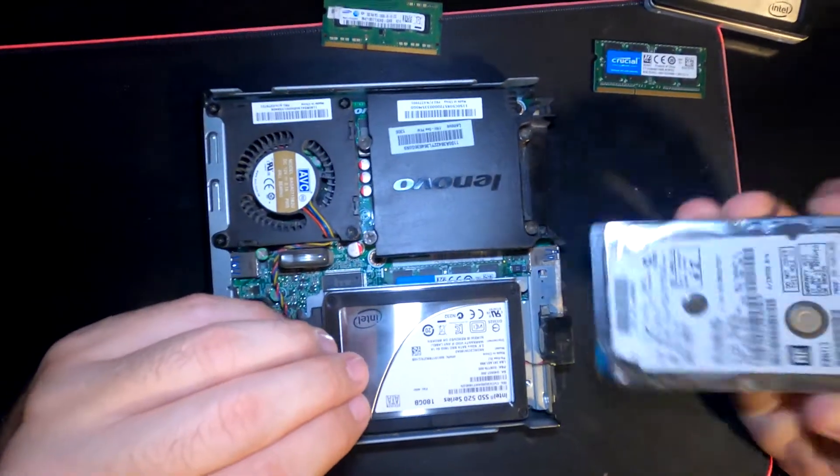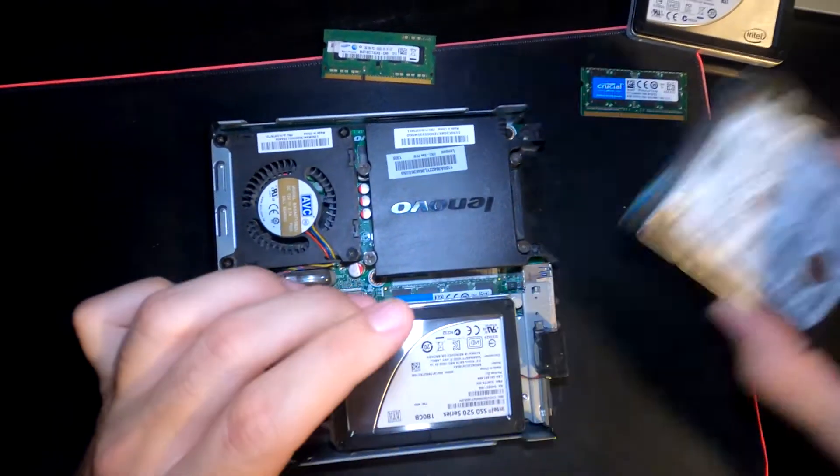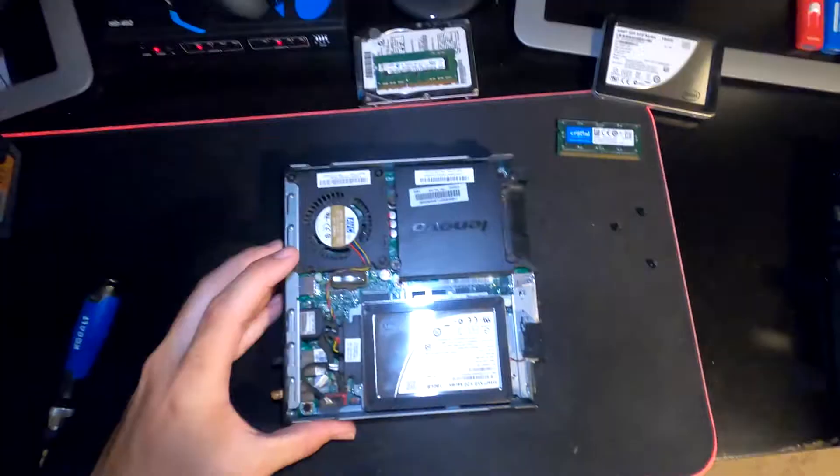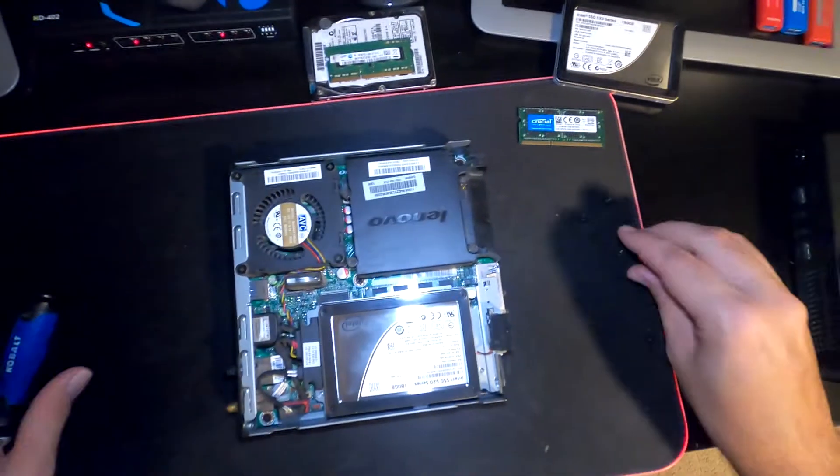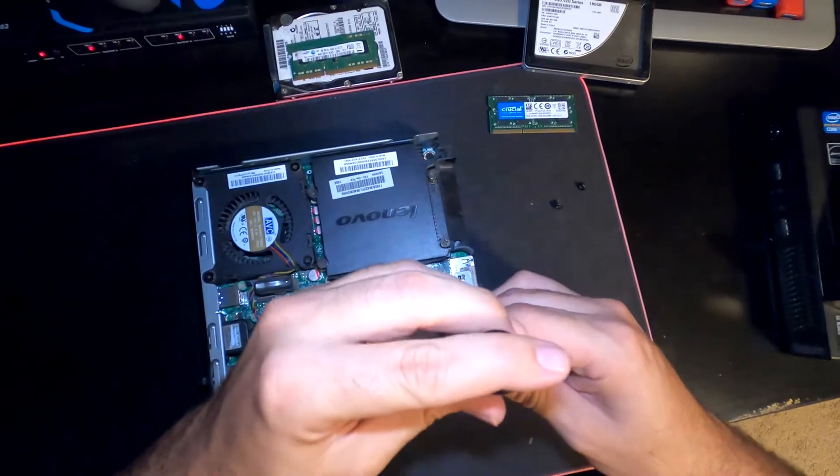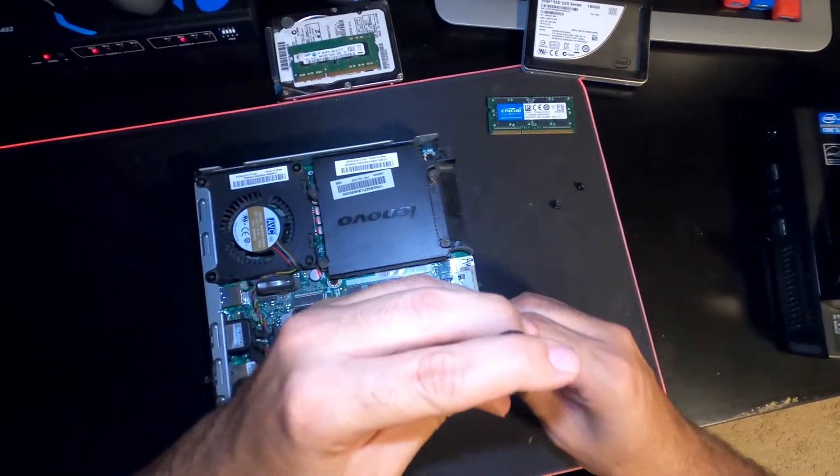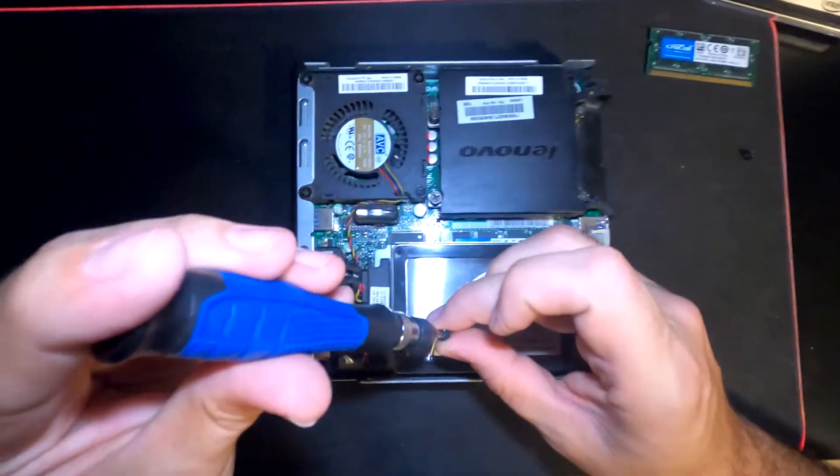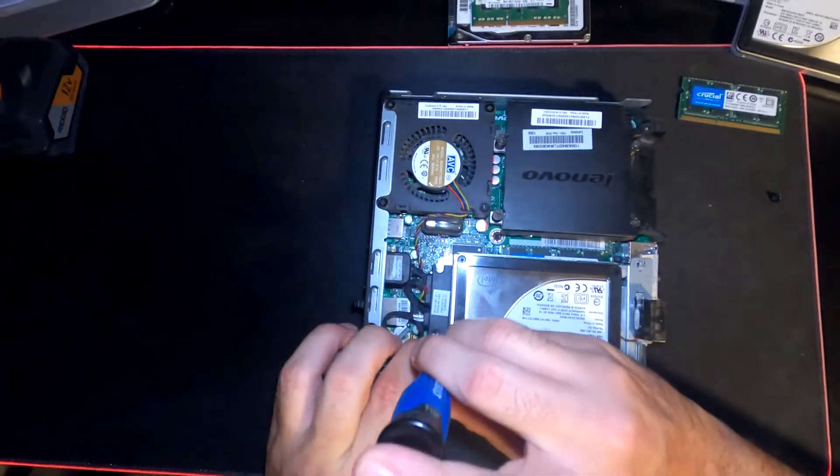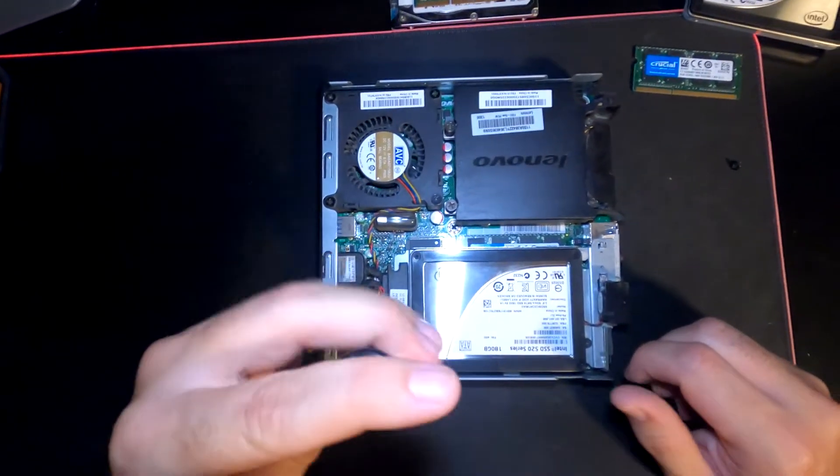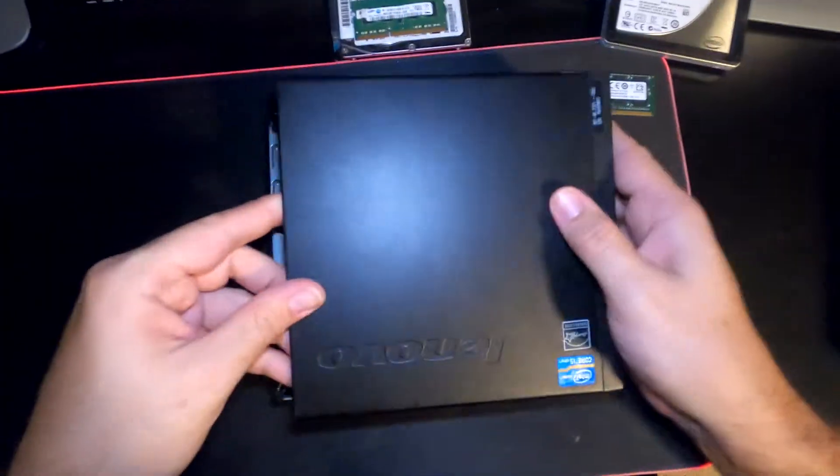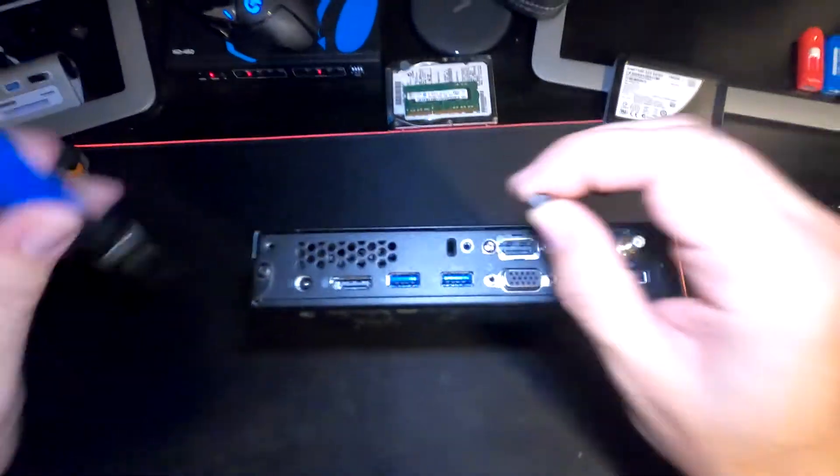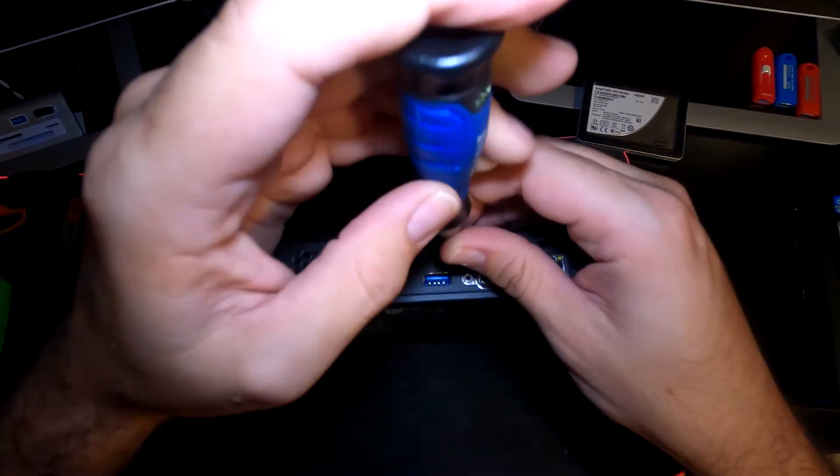There you have it - that's as easy as replacing our spinning drive to an SSD and upgrading our memory from 2 gigs to 8 gigs. Don't forget we need to screw in those two screws. Slide the cover on and then our last screw here in the back. Then we're going to install a fresh copy of Windows 10 on here.